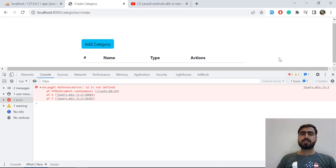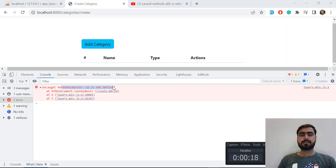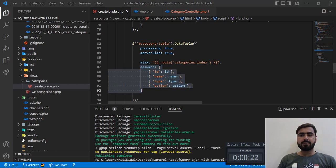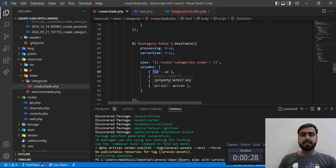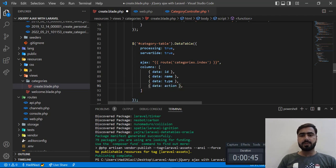In the previous video, we implemented the server-side logic — how we can return data from the server and add the AJAX function on the client side. Now it's time to get rid of this error. This is happening because we passed the wrong parameter to the column attribute. We need to pass the data key, and then pull the specific key from that attribute.